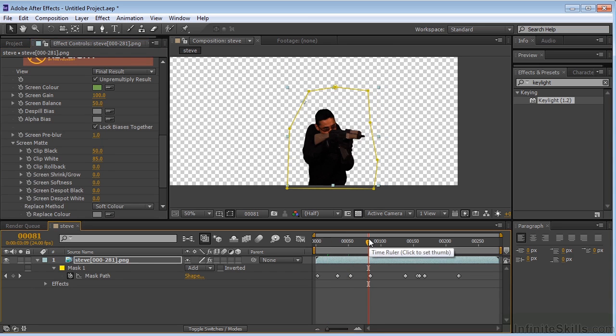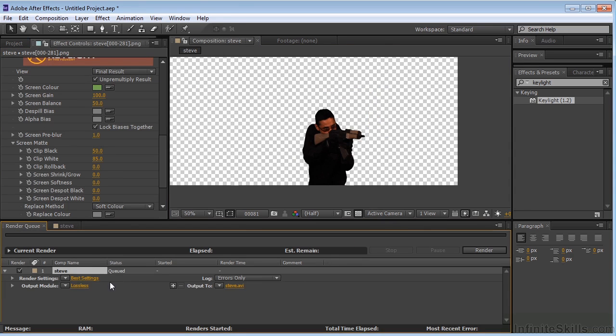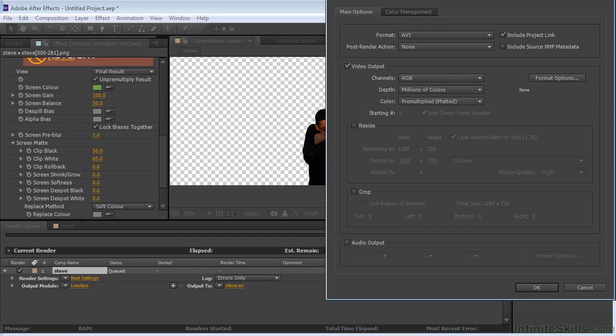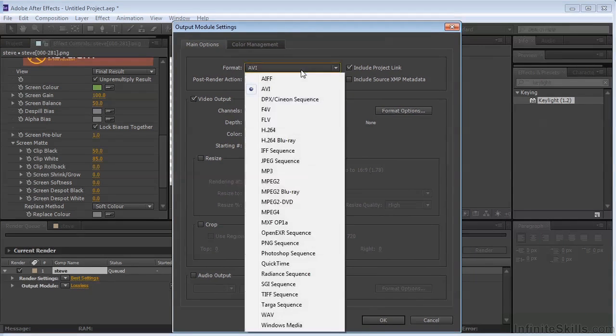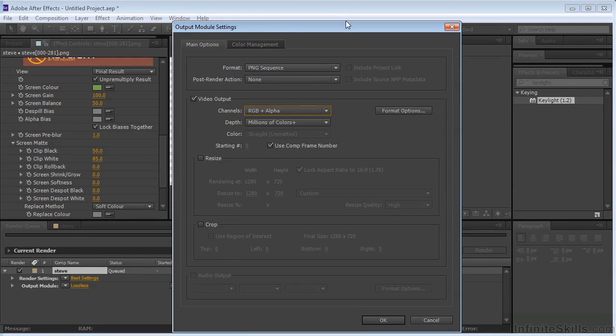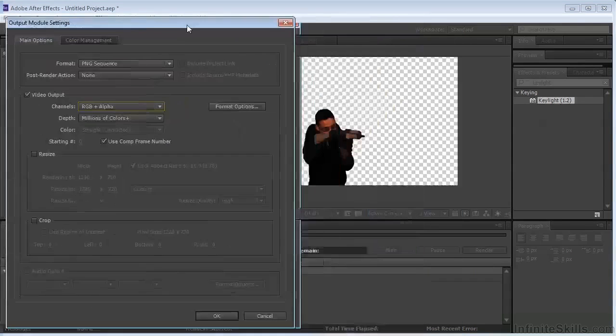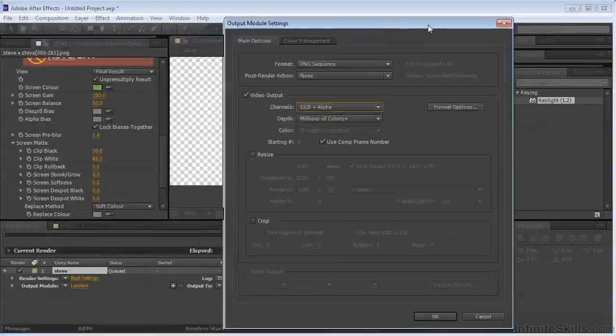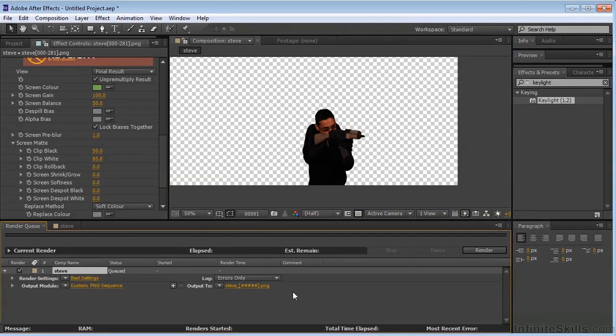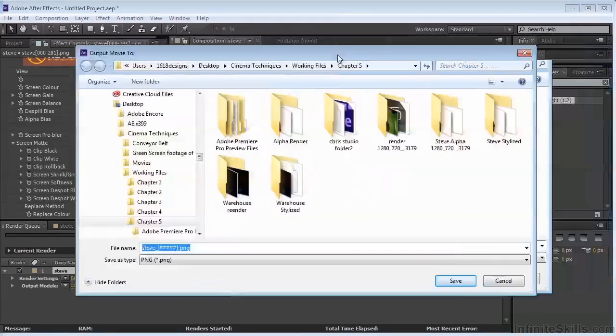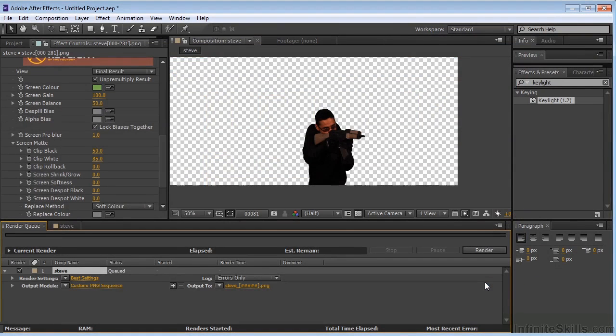So what we need to do now is just select this, go to Comp, add to Render Queue. Make sure that you choose a format that's going to support your transparency. So if I was going to do a ping sequence, make sure that you have RGB plus alpha, or it will not export your alpha channel, which you definitely need. 1280 by 720, click OK, tell it where you want it to go, and you are done. On the next exercise, we're going to be in Photoshop, and we're going to put our little stylized treatment on Steve and the warehouse.